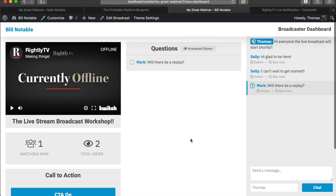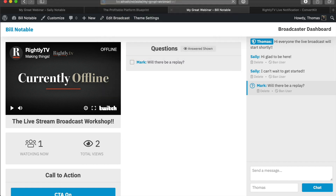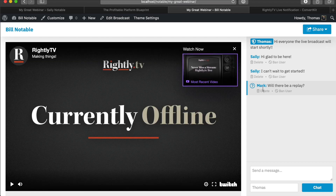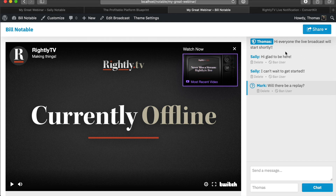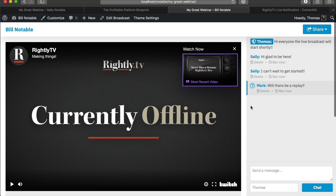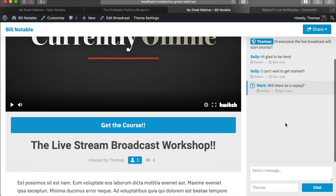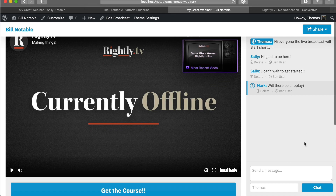Those are just some of the things baked into this particular theme. The whole idea was to make this simple, quick, and easy to use. To recap, you want a nice place where you can interact with your audience — this is important not only so they feel engaged, but also for when you have technical difficulties. Just being able to ask the people watching 'hey, can you hear me?' and having people type 'yes' gives you confidence that everything is working properly.